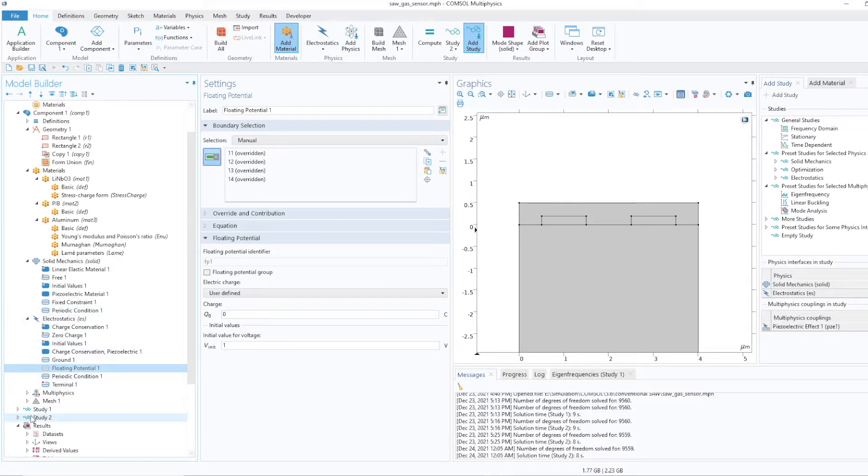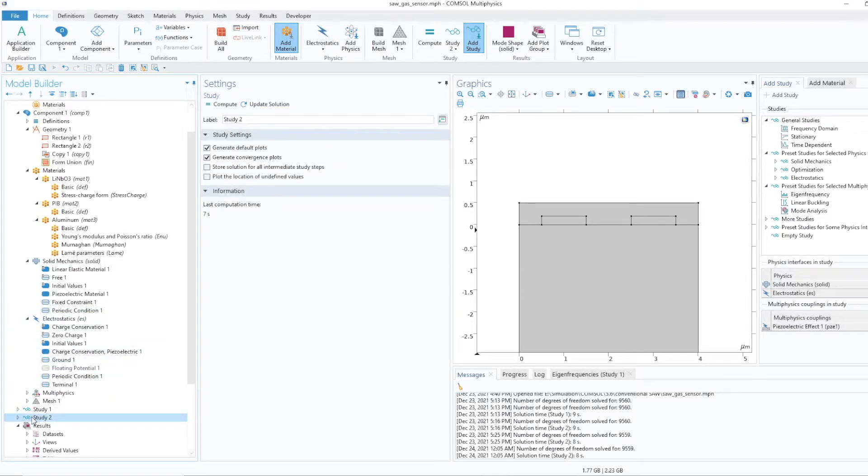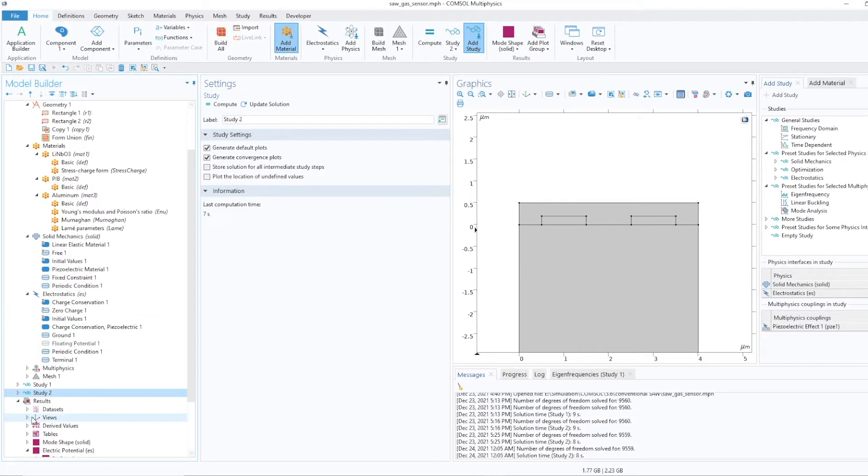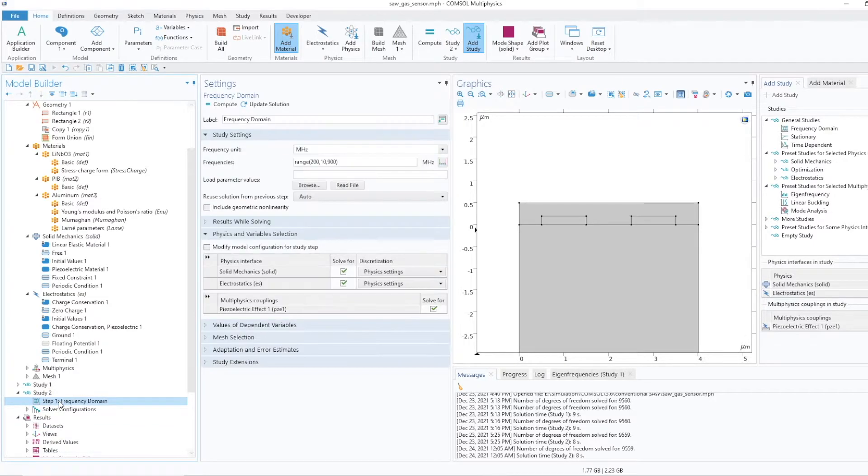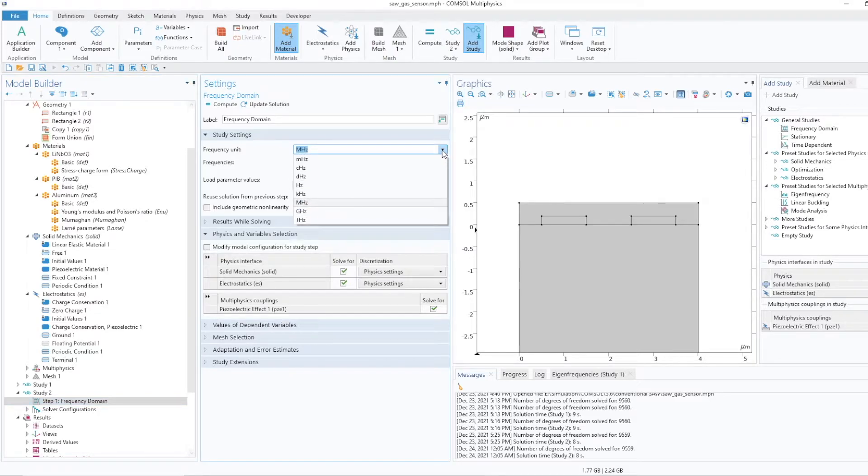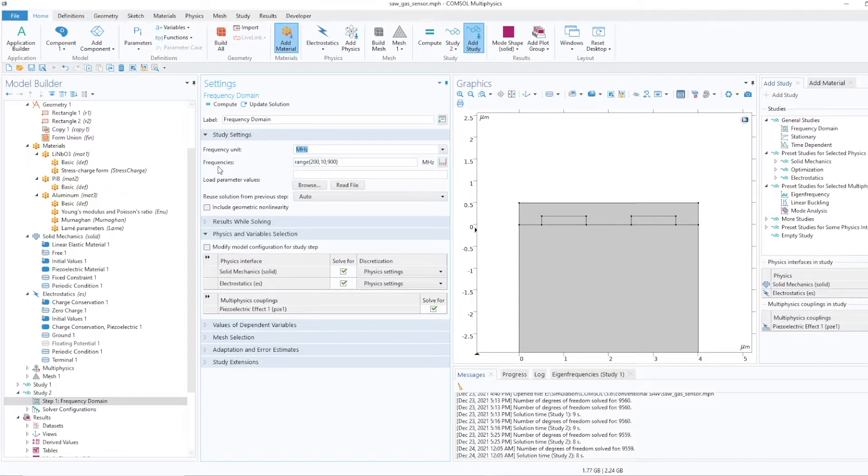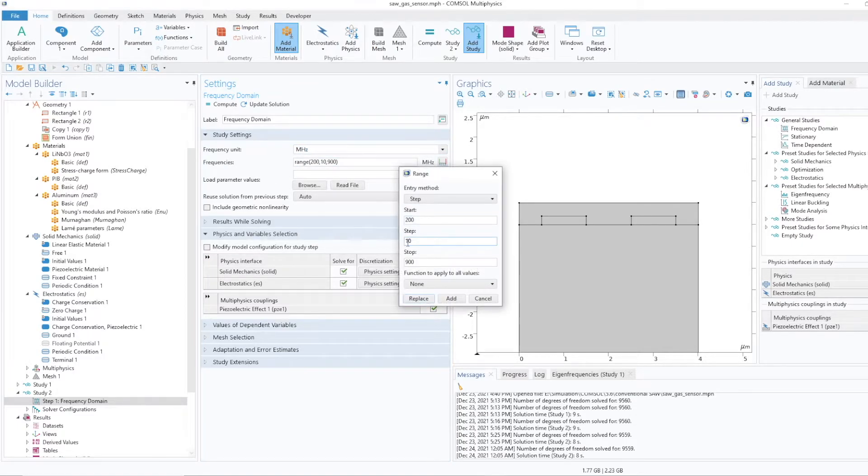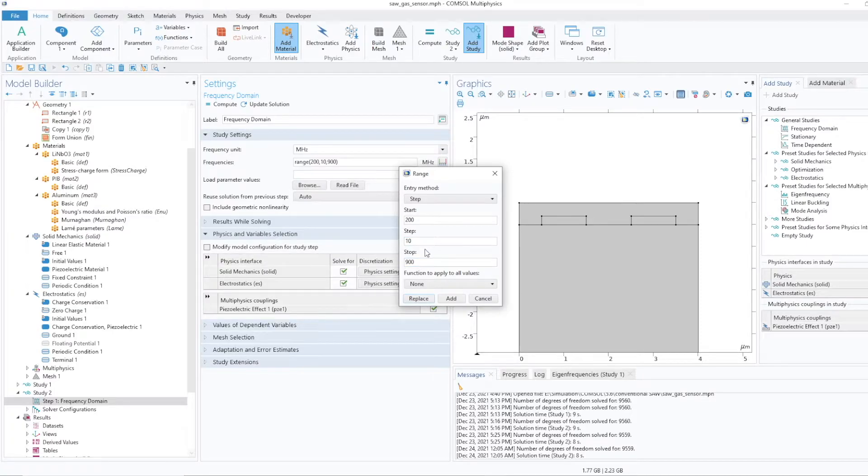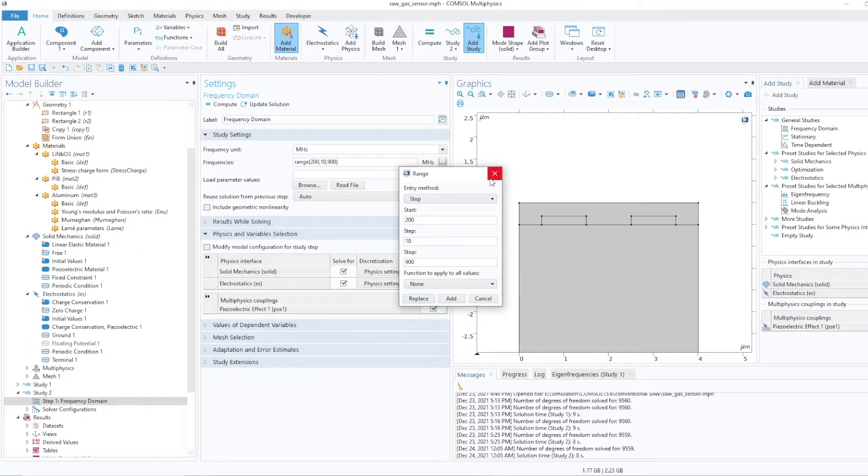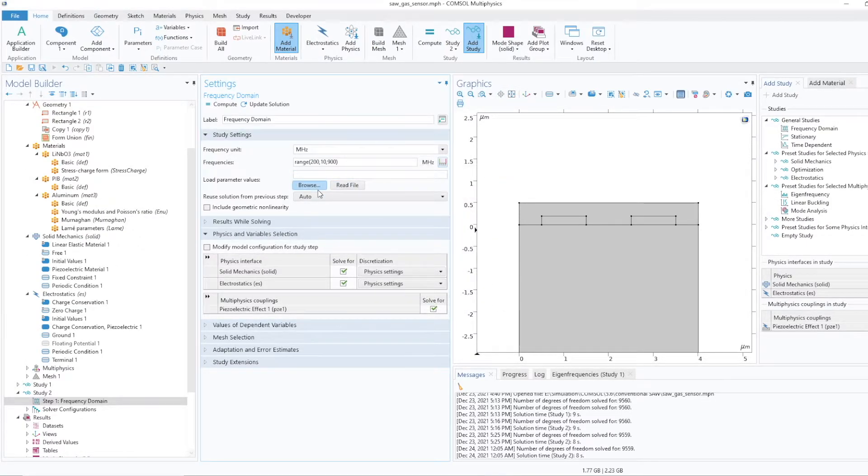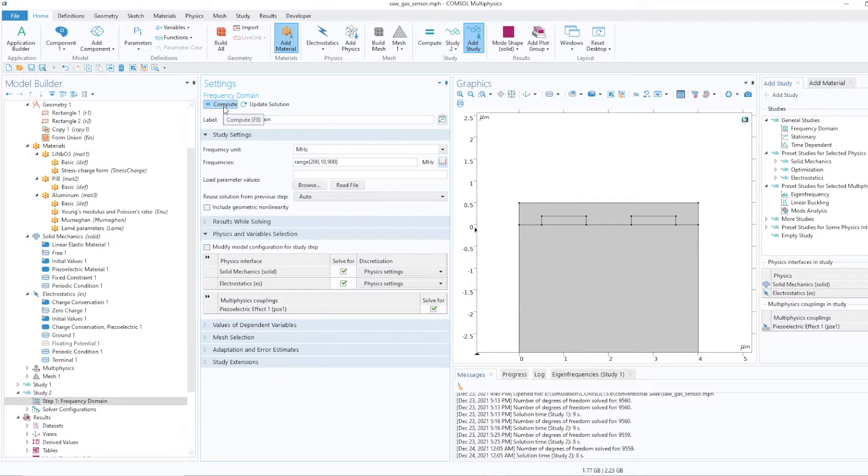Now I'll do the study frequency domain. In this I'll select the unit, so I kept it like megahertz. Here I need to provide the range so from here I can provide the start, stop and the steps. I have already entered these things. After this what I'll do, I'll just compute this.